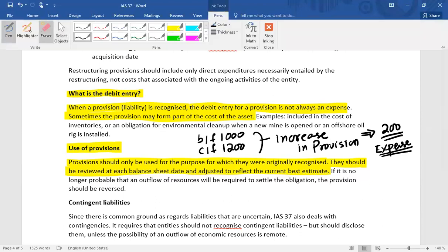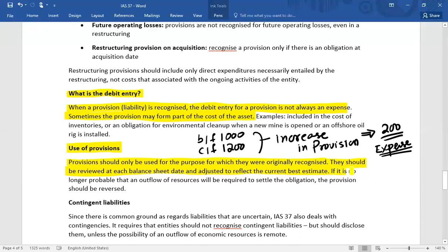If it is no longer probable that an outflow of resources will be required to settle the obligation, the provision should be reversed: provision debit and profit and loss account credit. If the provision is settled, the entry is provision debit and cash or bank credit. In this way, you can eliminate a provision if there is no longer a need, or re-estimate it at the balance sheet date.